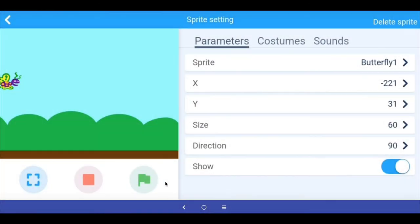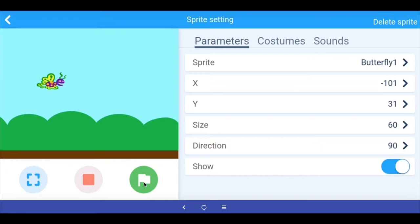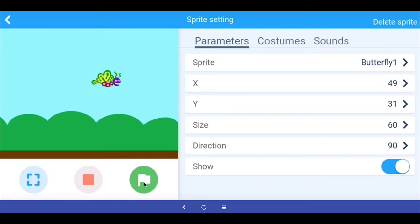In the last video we made this animation where we had this butterfly flying across the stage with its wings flapping. Let's continue learning how to move sprites in mBlock.